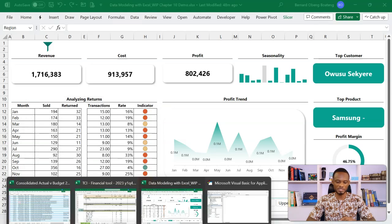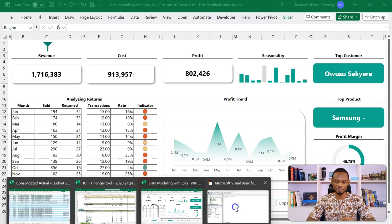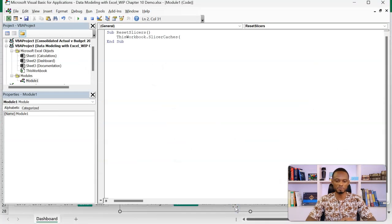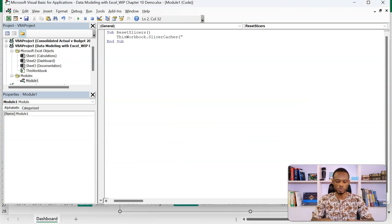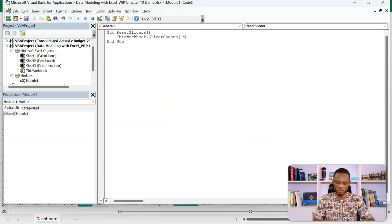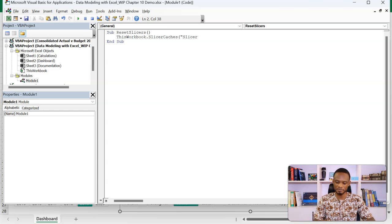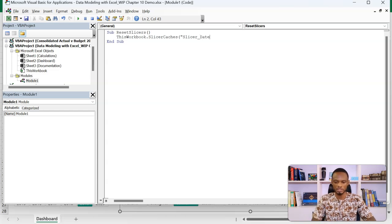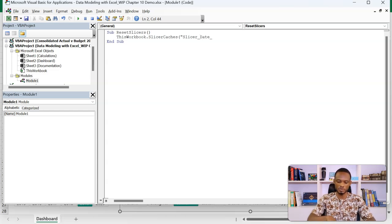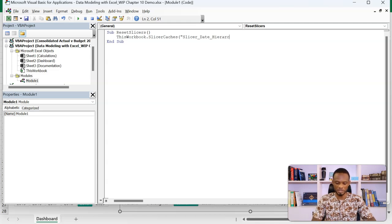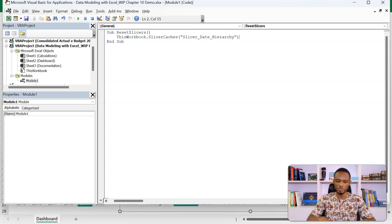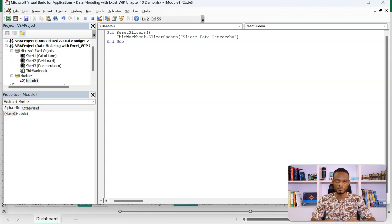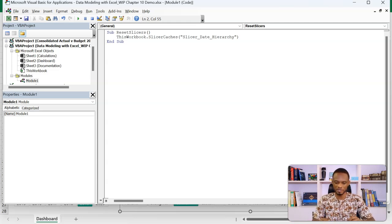Now that we have this, I can come back to my VB editor and then in a double quote, put in the name. So this is going to be Slicer underscore date underscore hierarchy. Or it can be simpler to make it easier for you. So this is the first Slicer. When we are done, we just copy and paste for the rest.